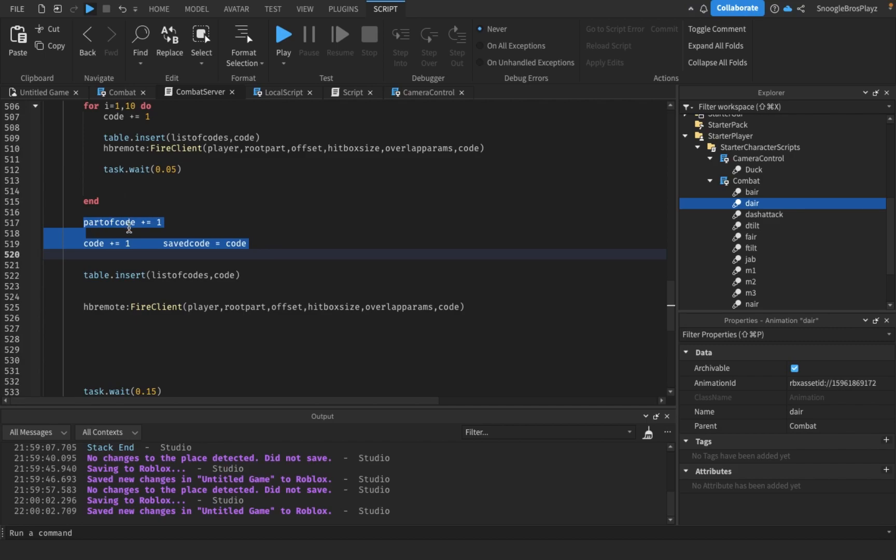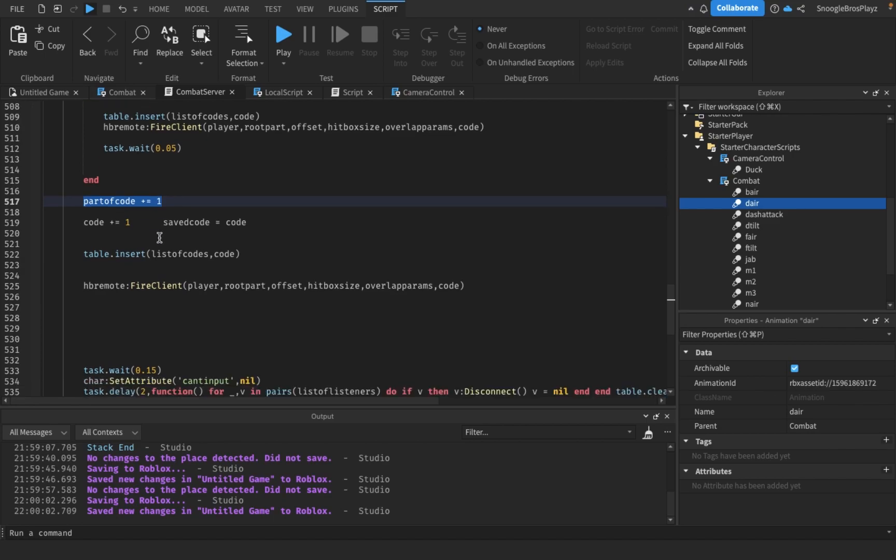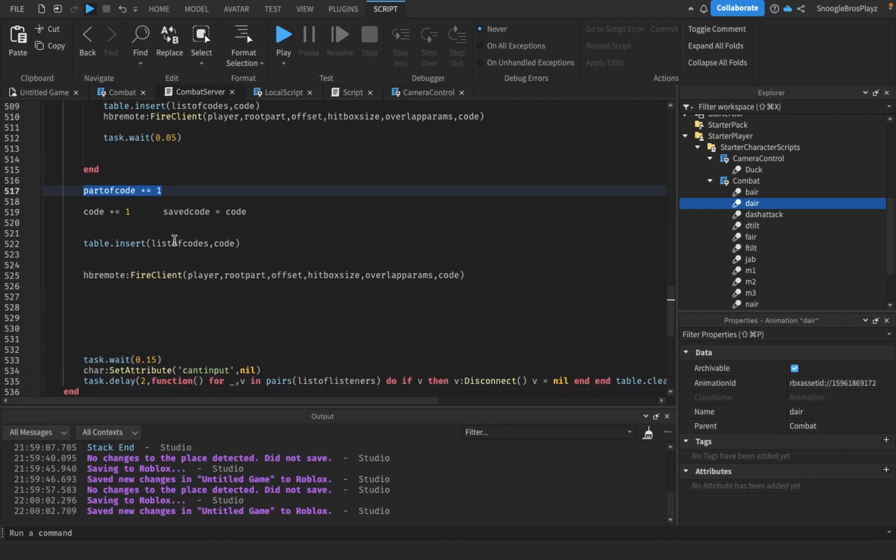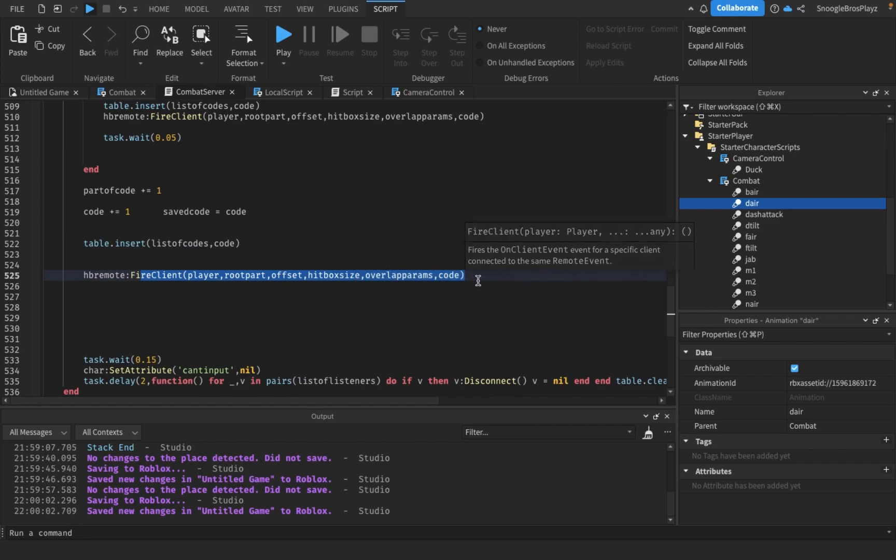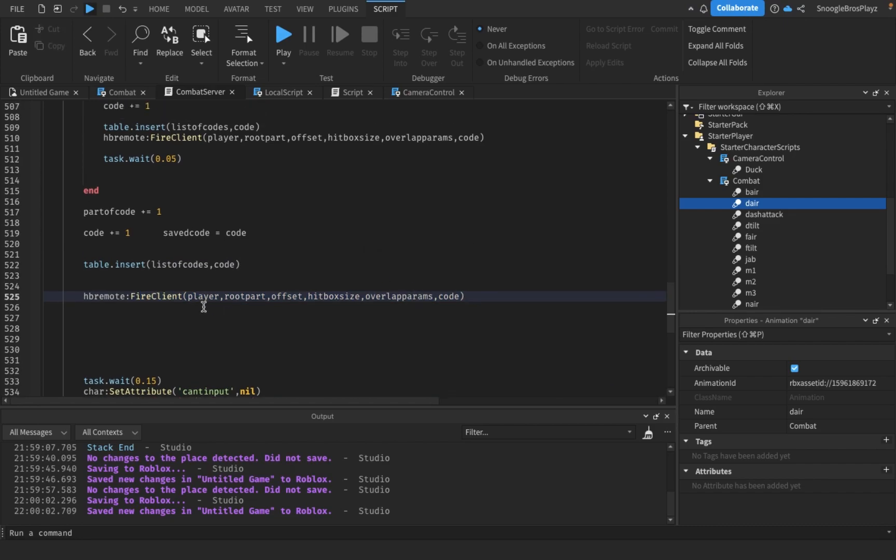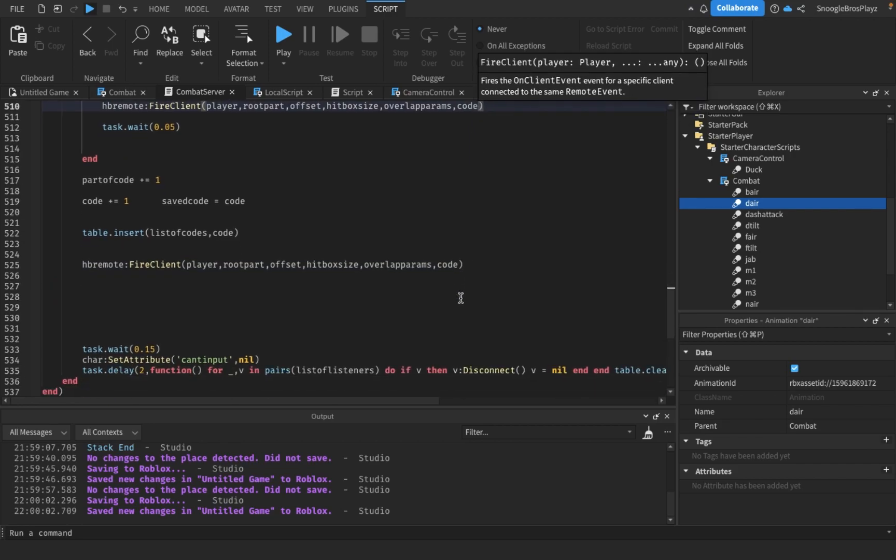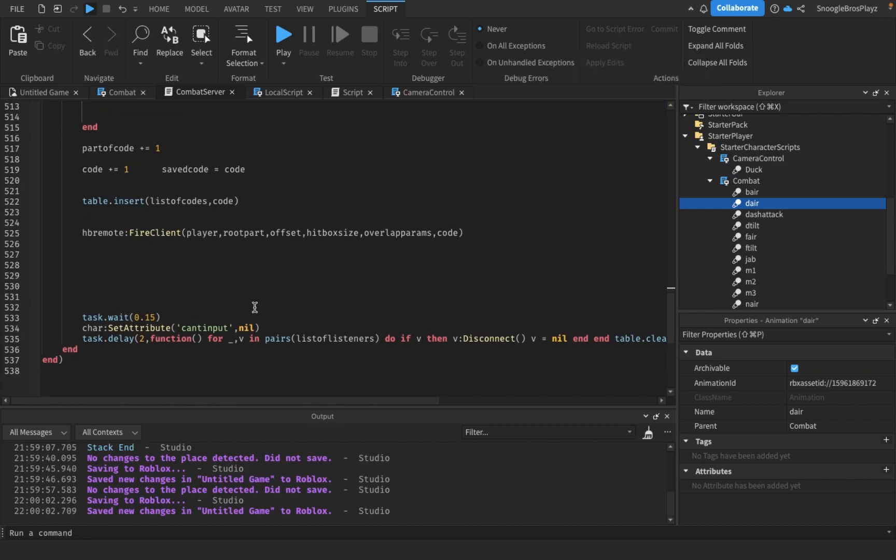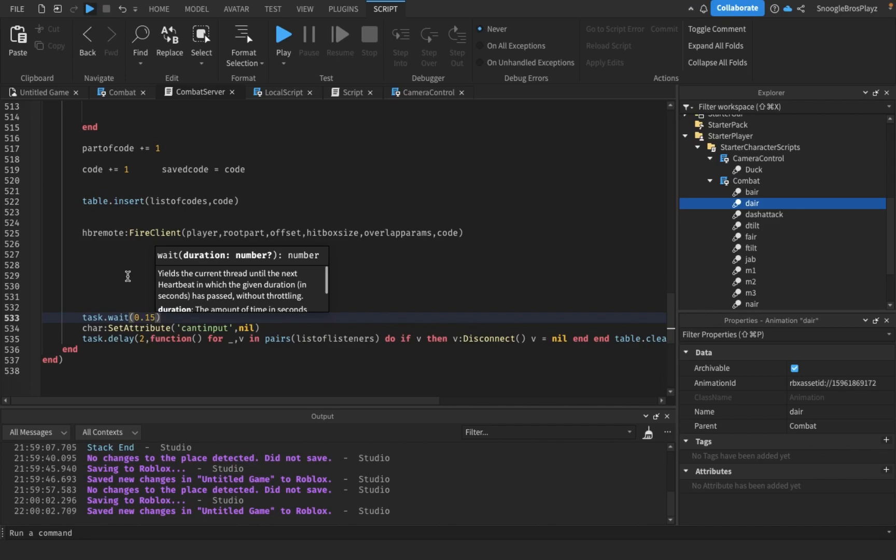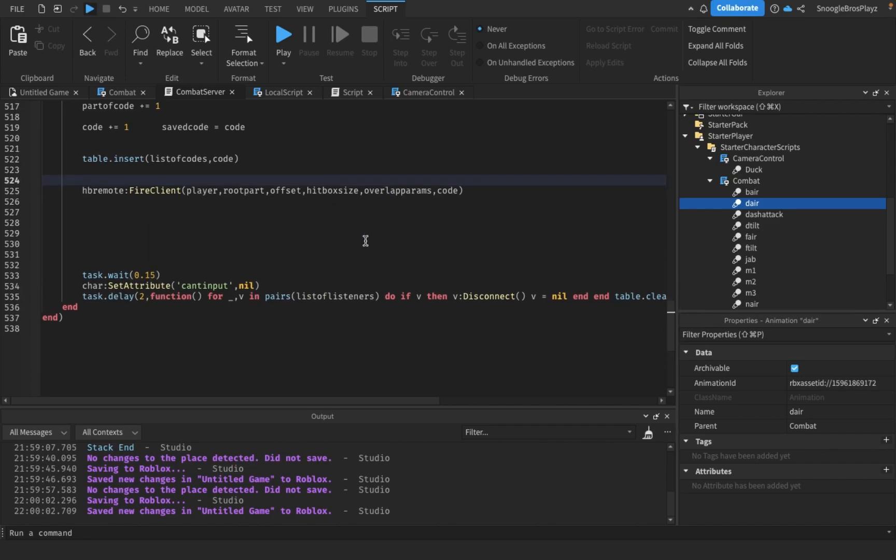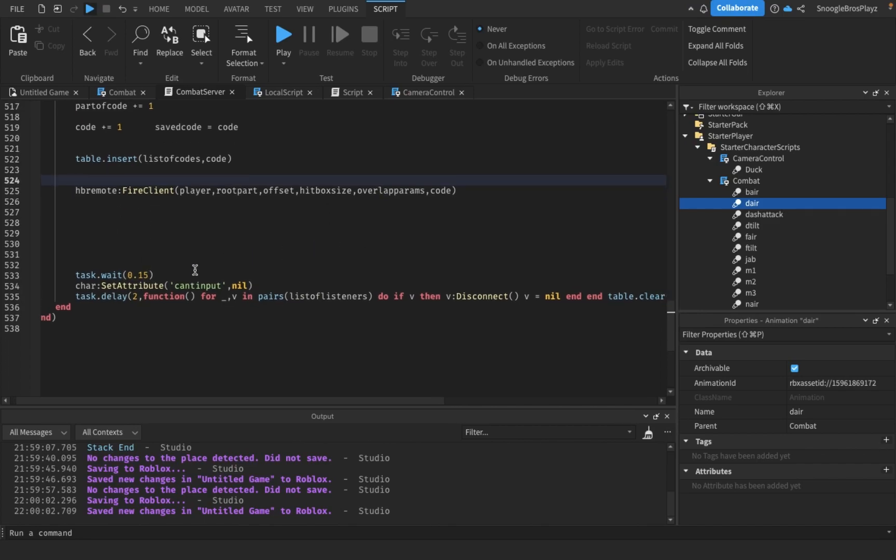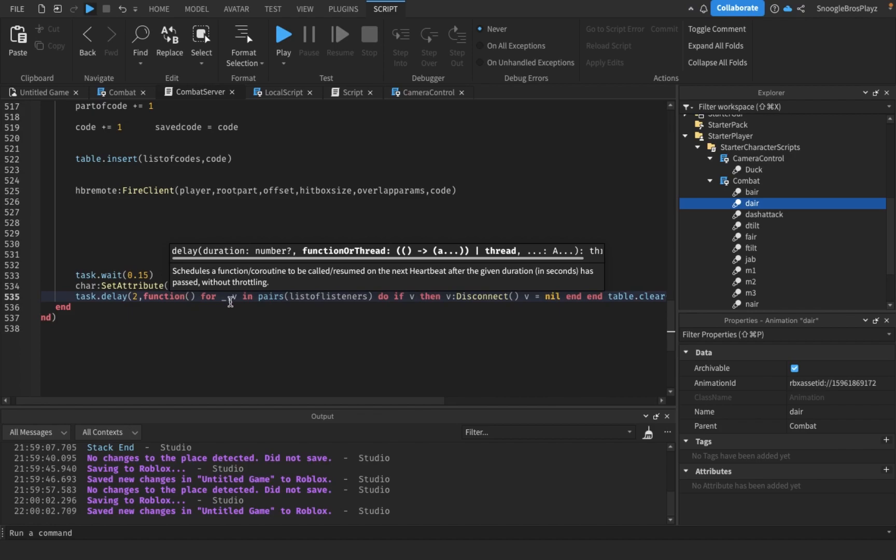We also make 'part of code' plus equals one, so that way it goes to the end part of the move where it knocks back the opponent. This is the end part of the move that knocks back the opponent. Make sure when you make these functions or fire client things, they don't have the extra number at the end because it's a single hit and not a lingering hitbox. There's also a 0.15 second end lag.